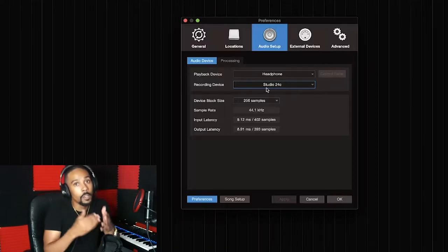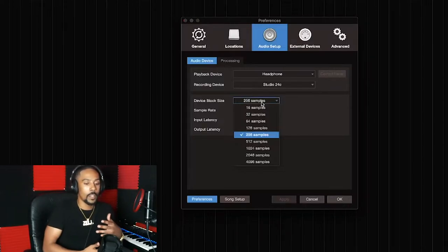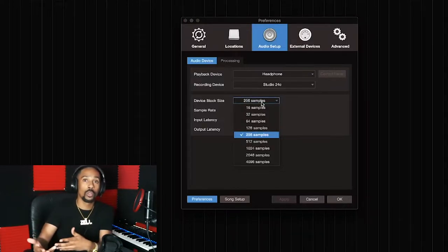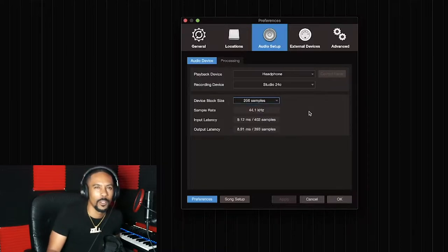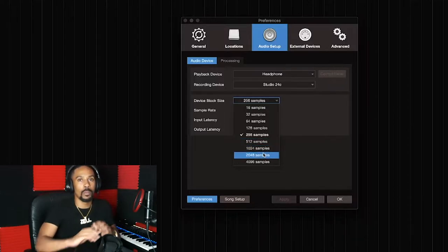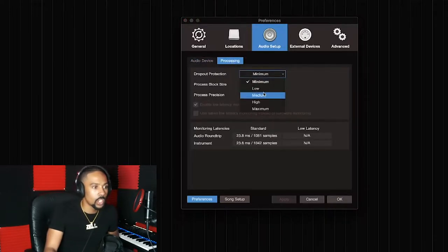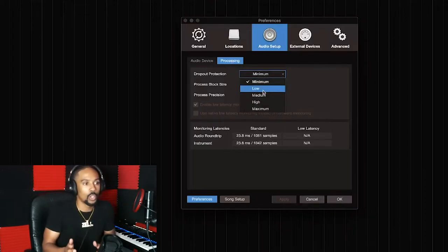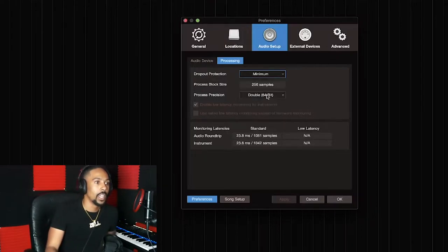Your device block size is like your loading size — it's the buffer, similar to Pro Tools or FL Studio. If you have a good computer you're fine somewhere between 256 and 512. If your computer is making noises and acting weird, that's the issue. Go to processing — if you're having latency or delay when recording, fix the dropout protection.